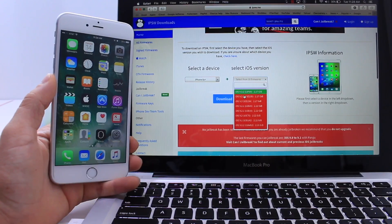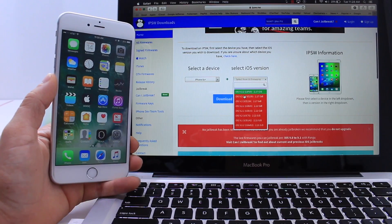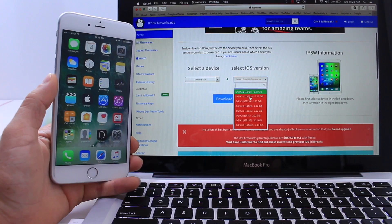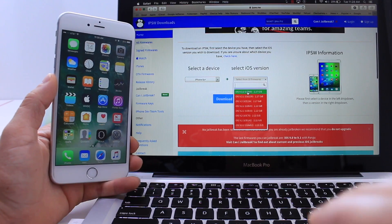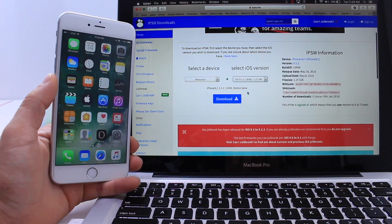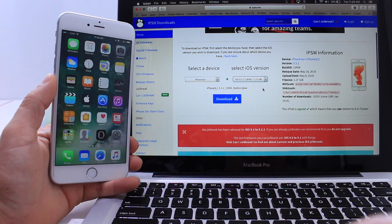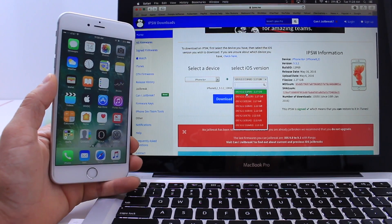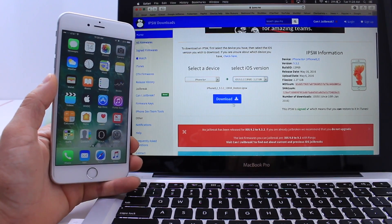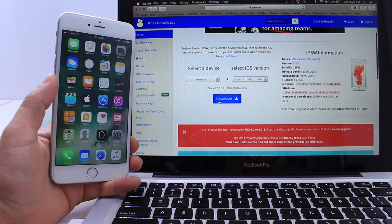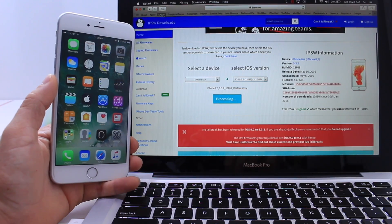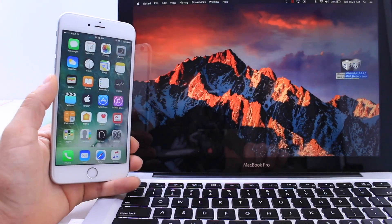You're only capable of downgrading to the software that's currently being signed. At this point as of the filming of this video iOS 10, iOS 9.3.3 and 9.3.2 are being signed. And this website helps by highlighting in green which firmwares you can downgrade to. Once you select the firmware you want to downgrade to click download. Once you download the firmware I recommend you save it to your desktop.